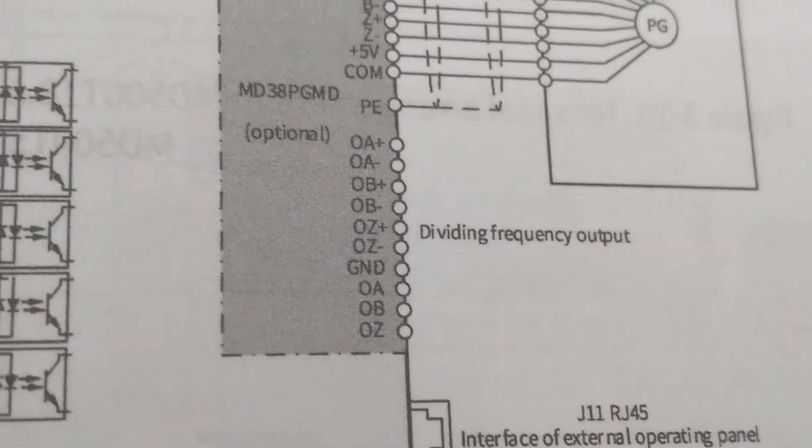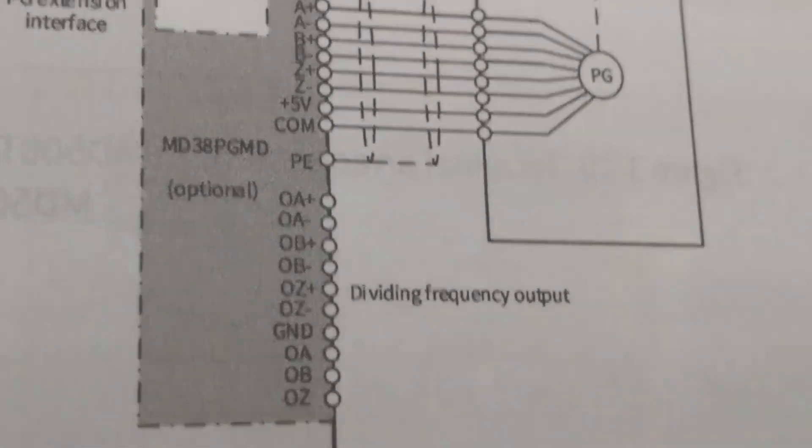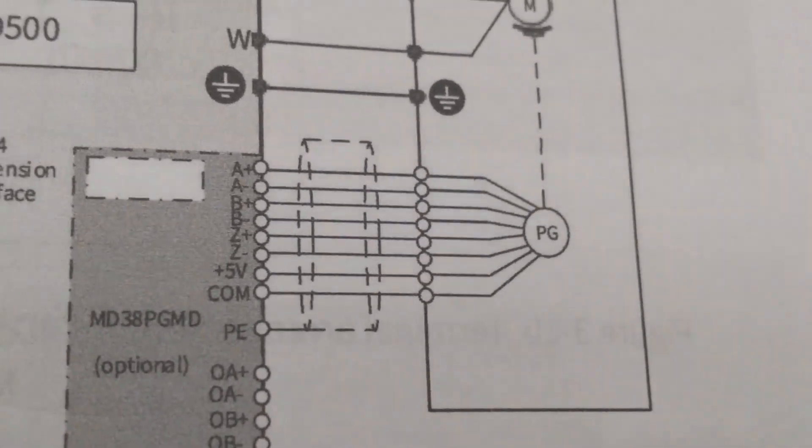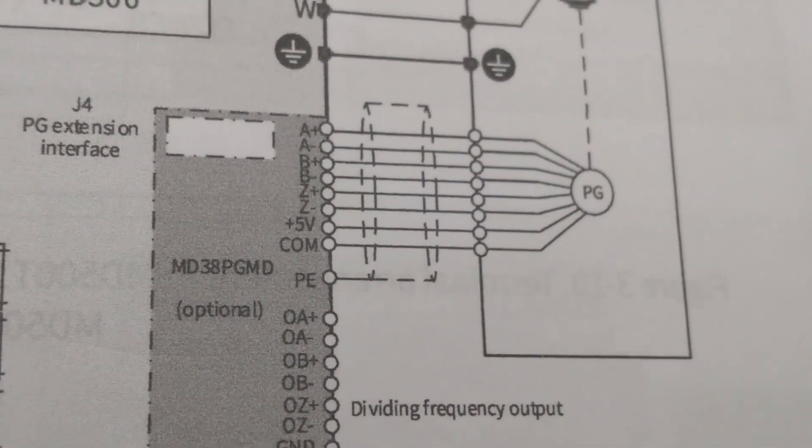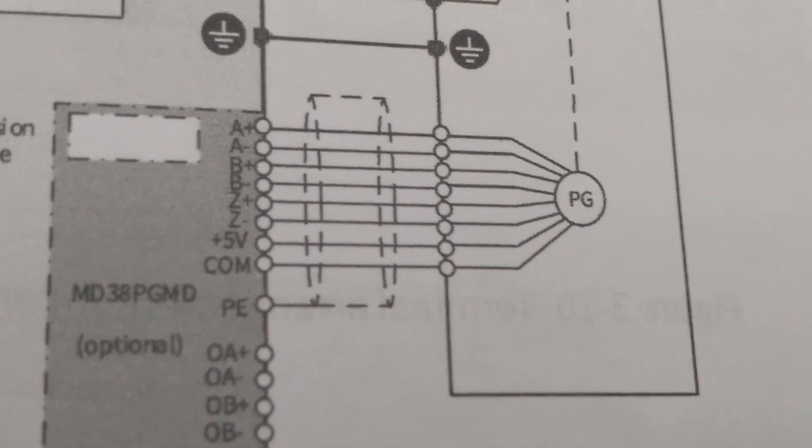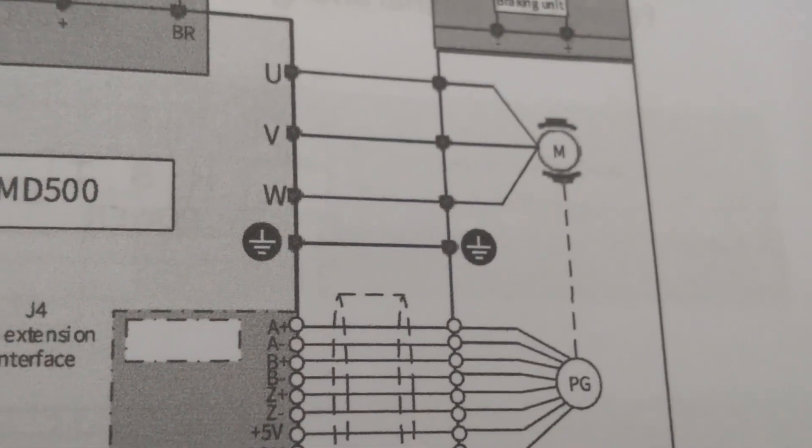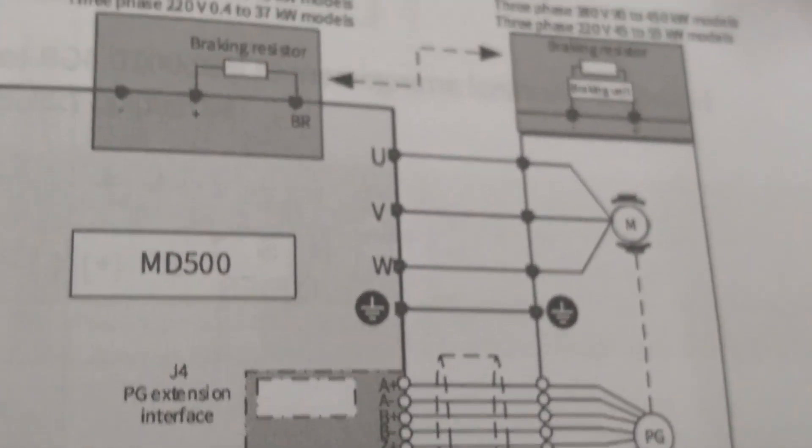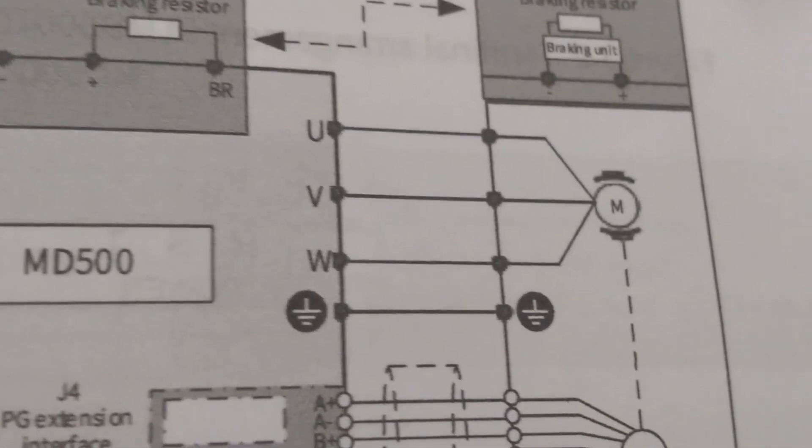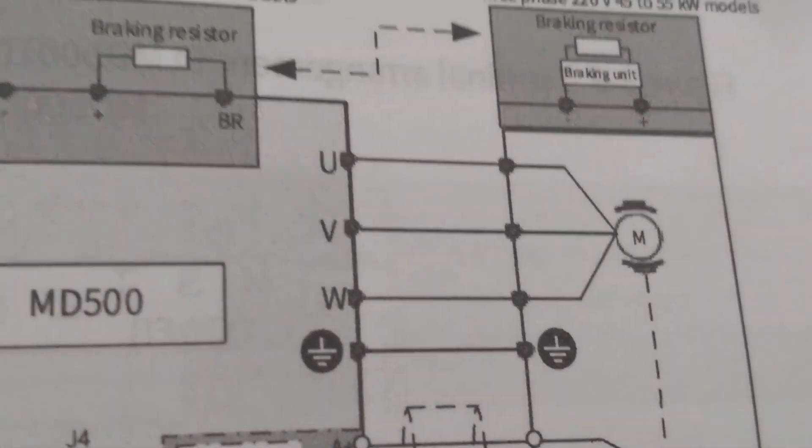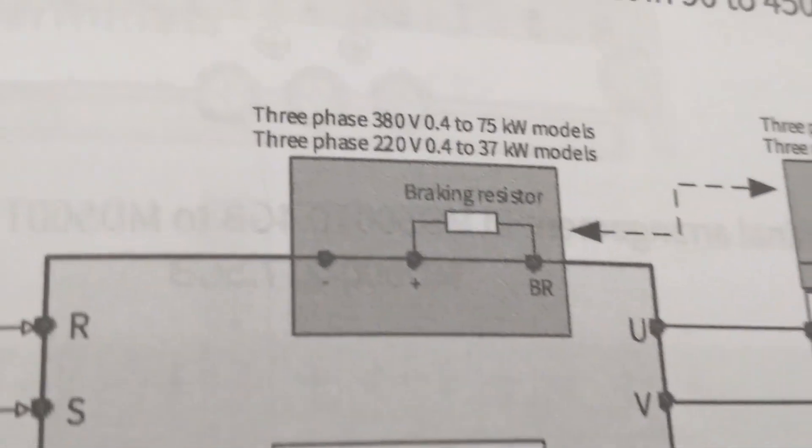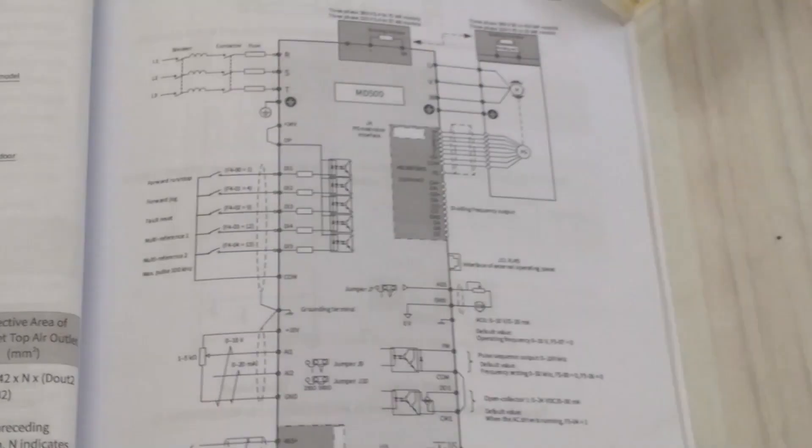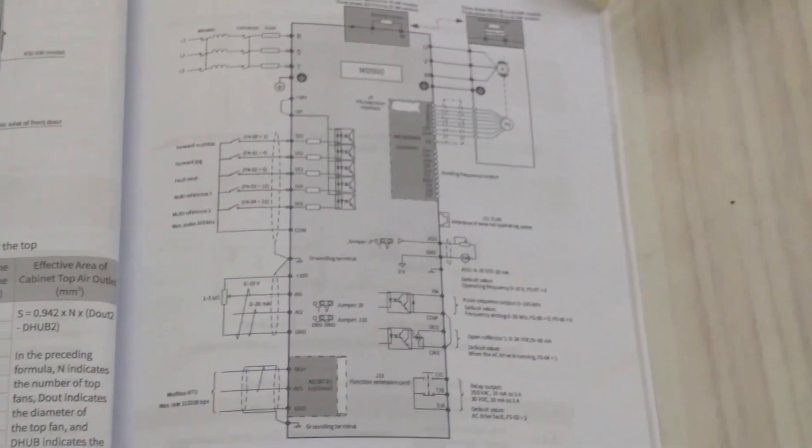We can add optional card in this VFD to accept encoder signal if required in our project. UVW are for motor connection. Braking resistor will be connected to BR and +DC terminal. Hope this video was a good introduction to variable frequency drive.